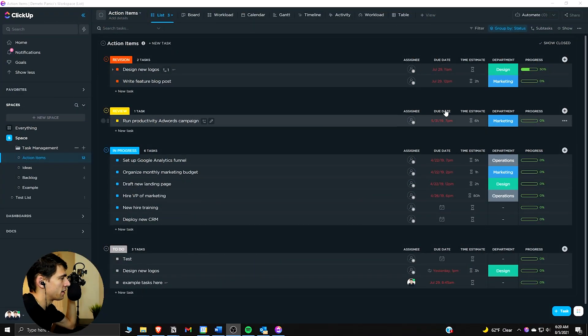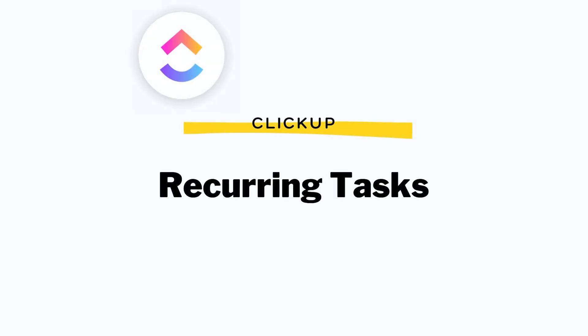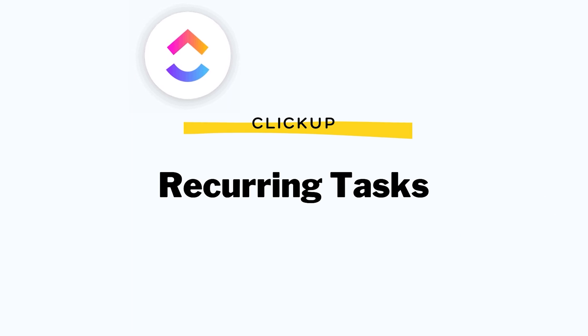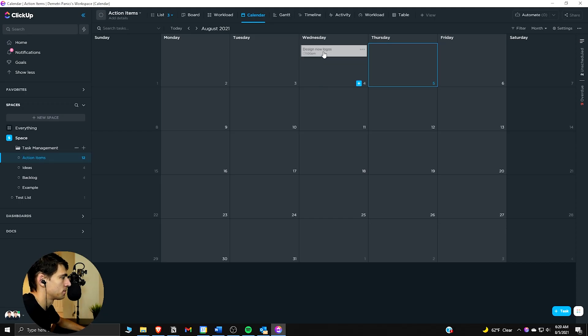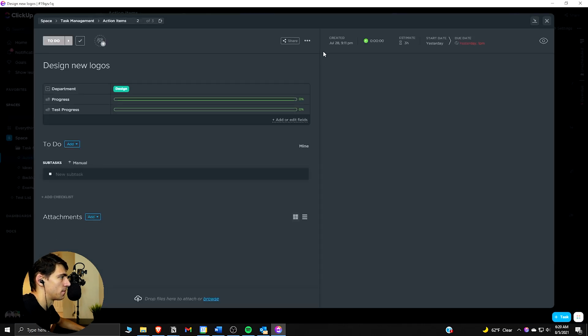All right, let's dive into how to make recurring tasks in ClickUp. I think a great way to showcase this is a calendar view, and if we go here we have multiple different options to showcase how to do this.